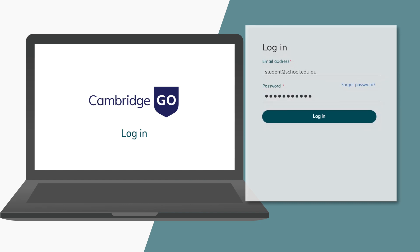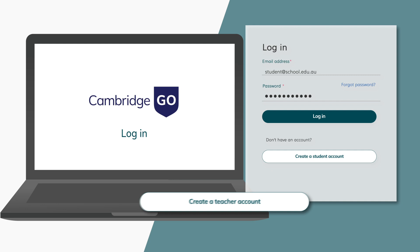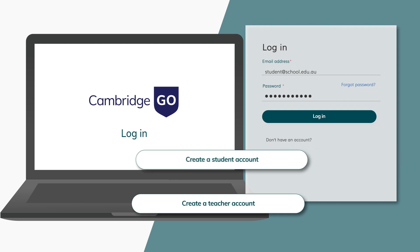Don't have an account? You can create a teacher or student account using your school email address.